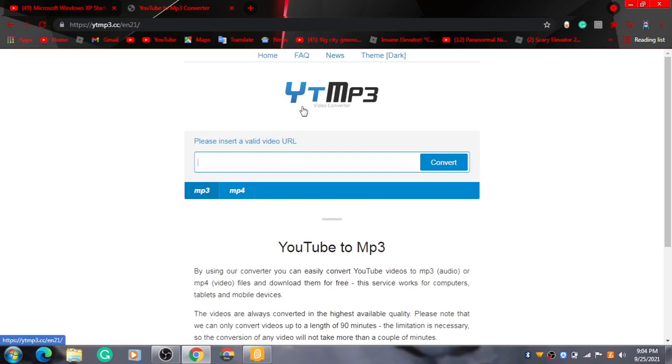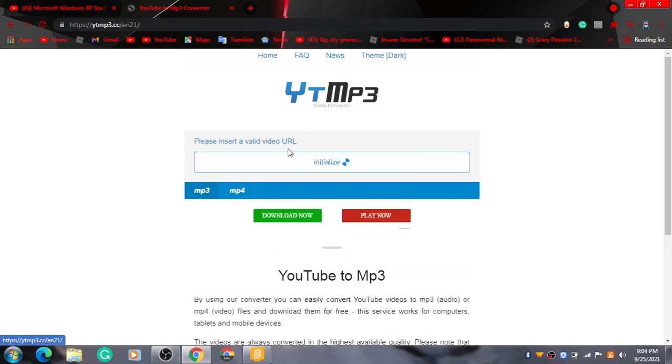We go to this link, Y T MP3, this link here. Now we're going to press Control V, and then we do this.